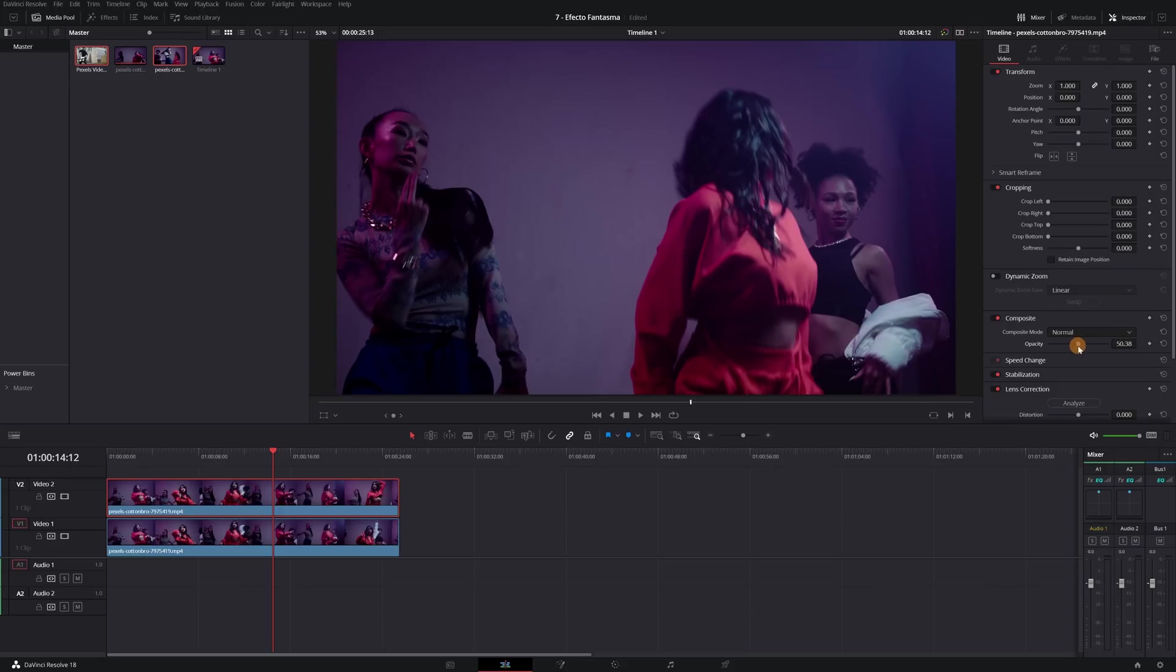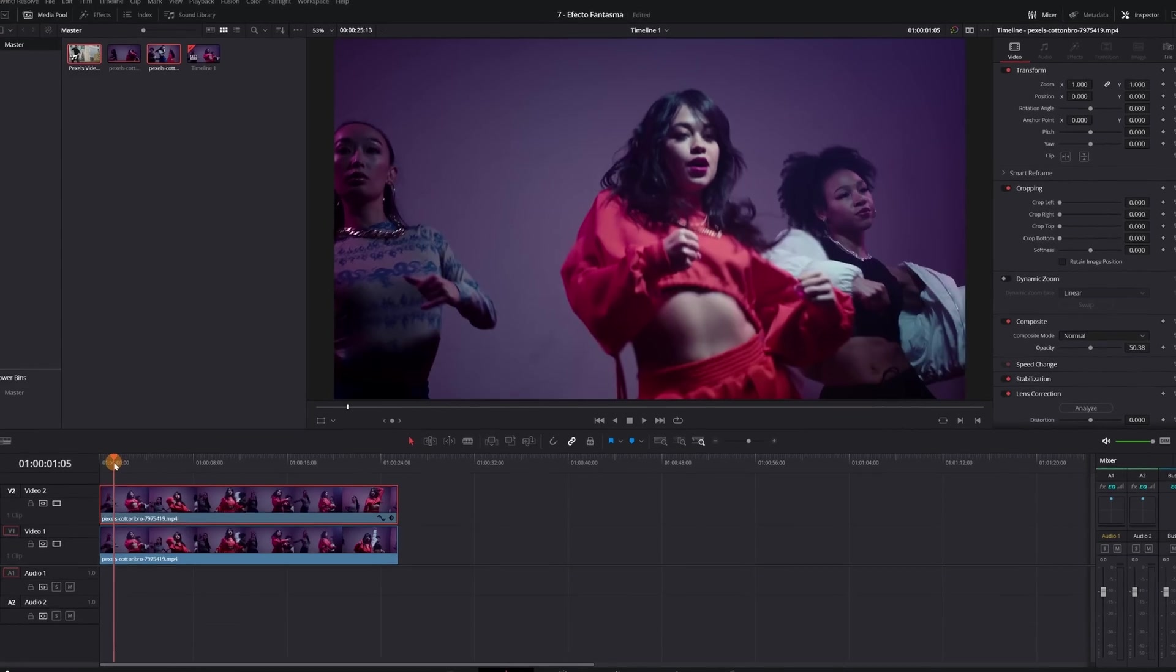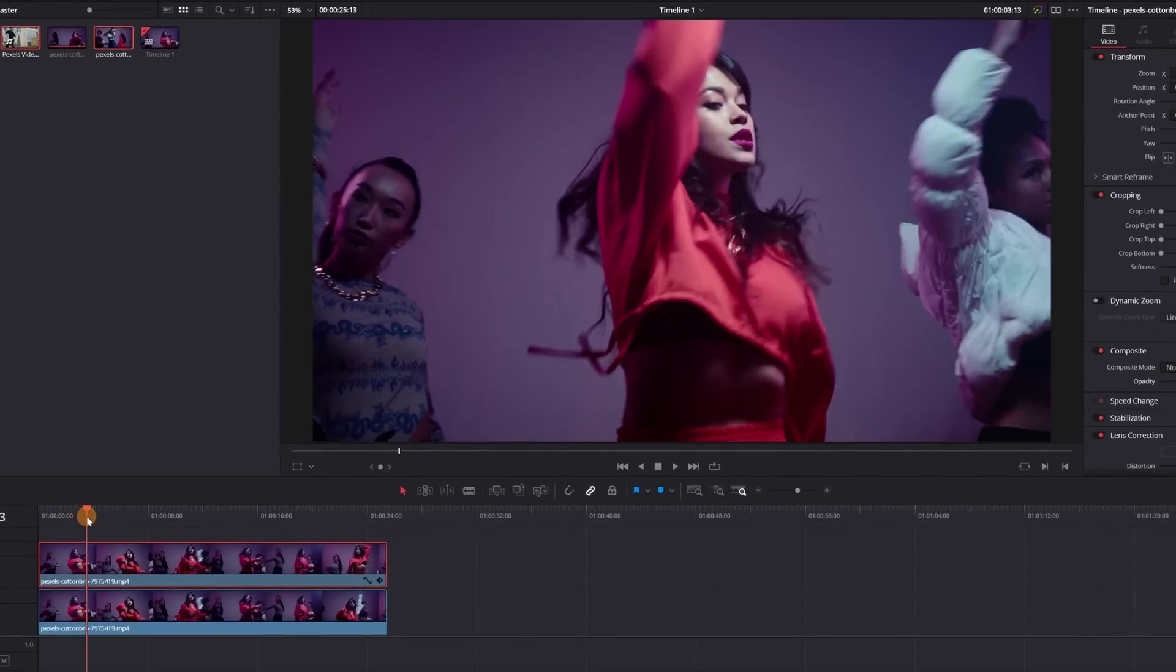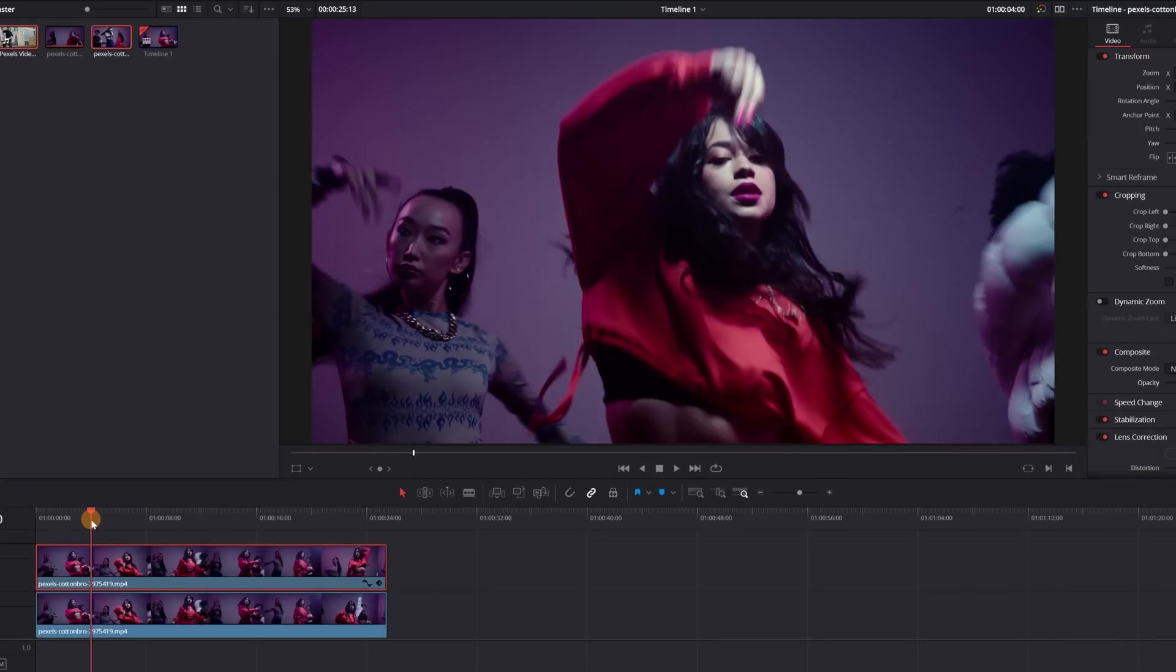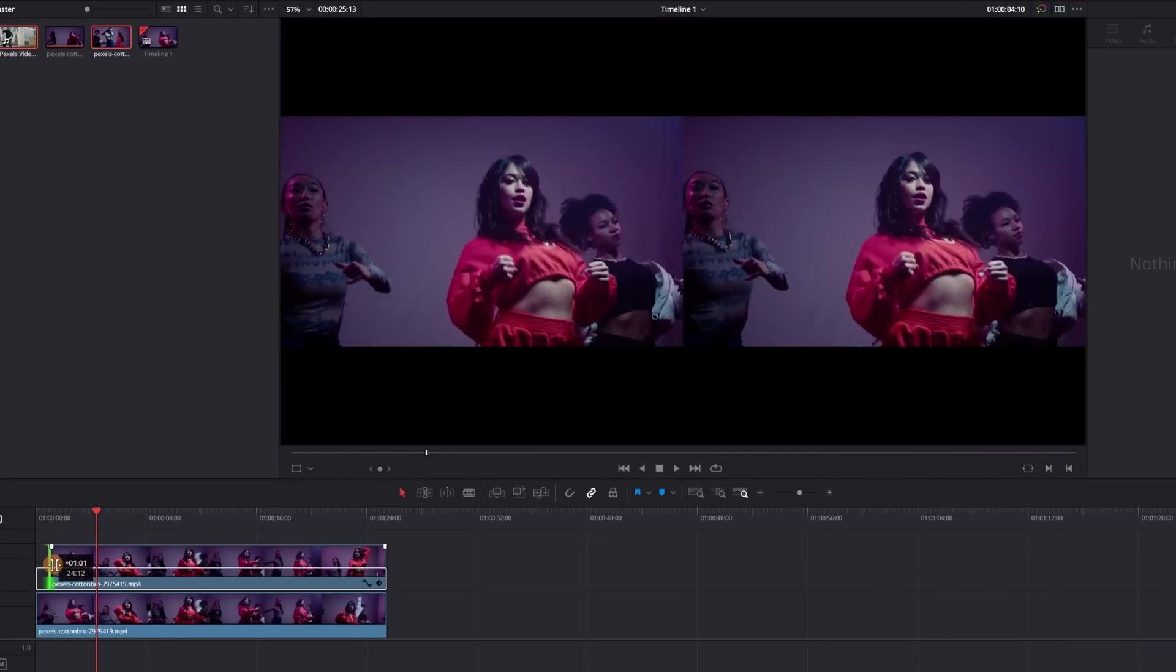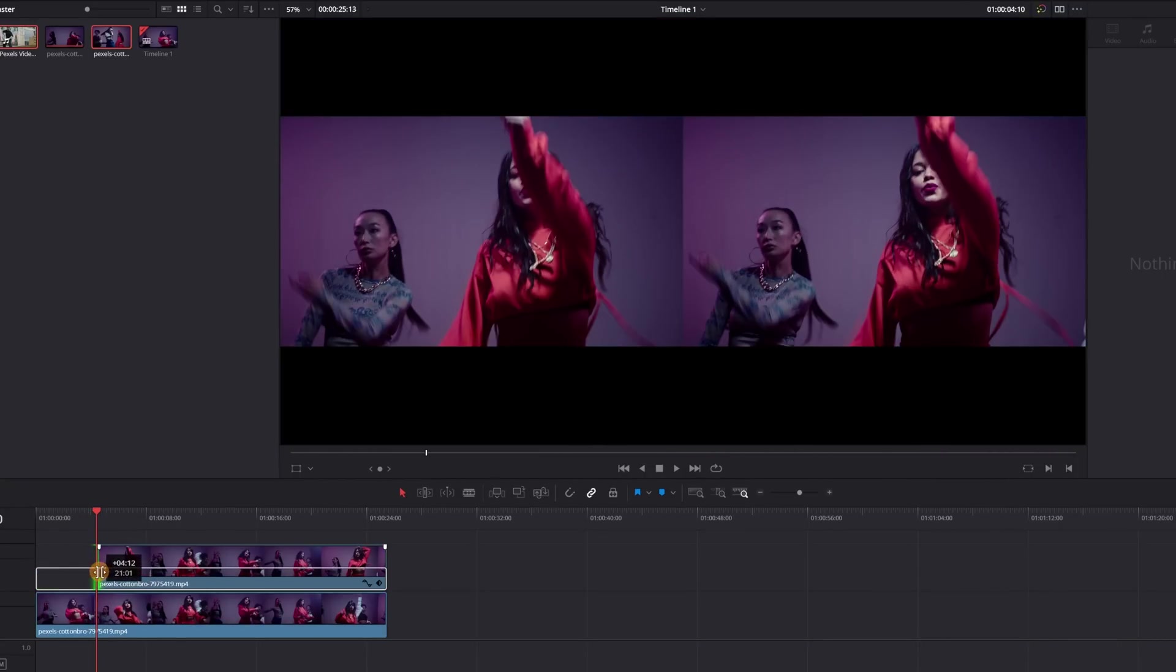The next step is to select in which parts of the video we want the ghost effect, and in what parts not. For example, I don't want the ghost effect at the beginning of the video. So I deleted the whole first part of the clip.